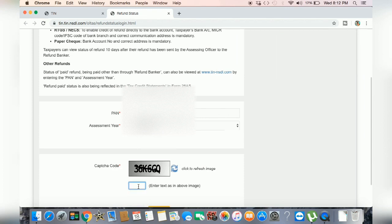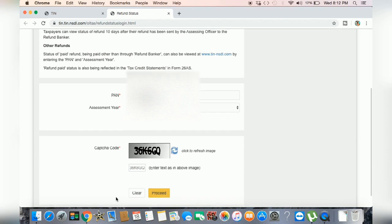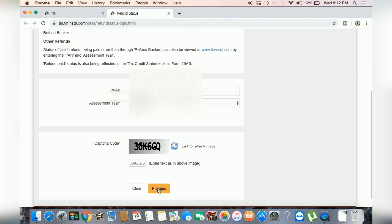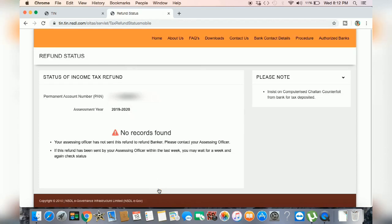And again, capture code. It's a simple process. The PAN number, the year, you can select and capture code. And click the proceed button. You can click the details.